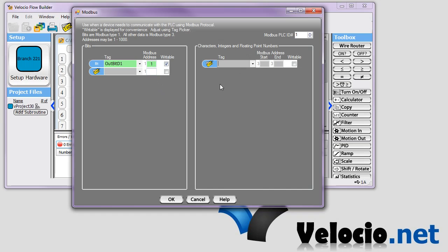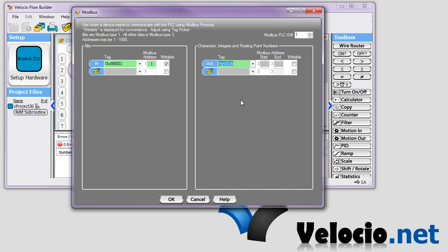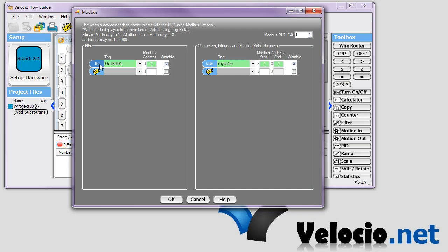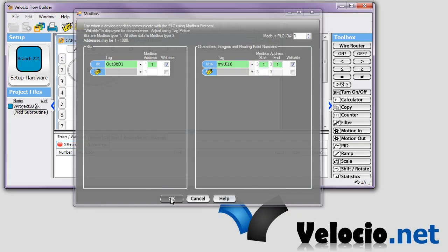And then these over here get their own list from 1 to 1,000 as well. So we'll select myui16. We'll hit enter. And you can see that it assigns it to Modbus addresses. They're the same number in this case because it's a 16-bit. The 16-bit and the 8-bit integers, they only need one address. The floats and I-32s, they require two. And they'd be two sequential numbers. And you can see that we're displaying whether or not they're writable there. So I've got the two variables I want, and they're both at address 1. And we'll click OK.